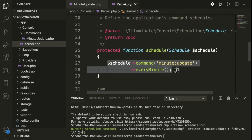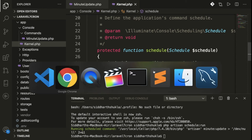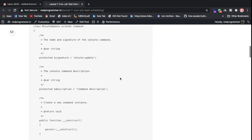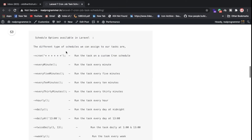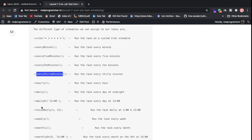Next, you need to schedule the task. If you want it to run every minute, or every five minutes, every six minutes — whatever interval you want, you can configure it here. There are multiple scheduling methods available. You can check the Laravel documentation: everyMinute, everyFiveMinutes, everyTenMinutes, everyThirtyMinutes, daily, and more.